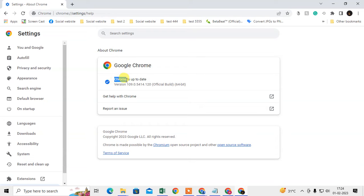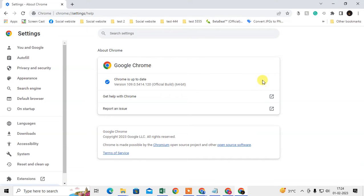If it is not in your case, then it will start automatically updating. After the update, you can see one option or button here that will say relaunch your Chrome browser. Just open the Chrome browser again.